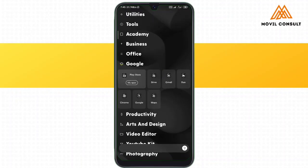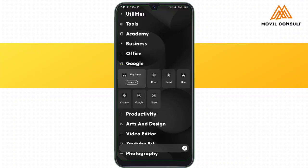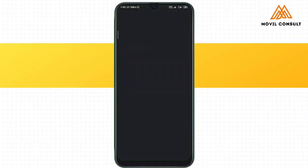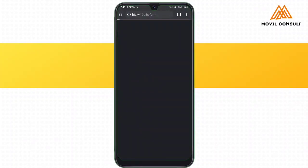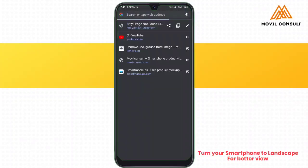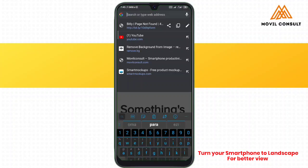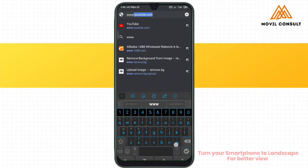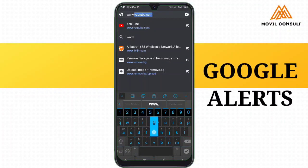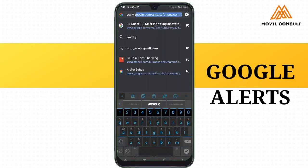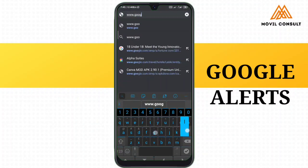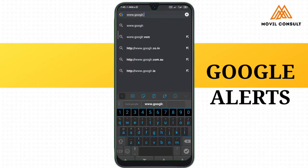The following settings will help you to keep your integrity online. It will get you informed whenever your name is mentioned anywhere online. We are going to be setting up Google Alerts and using your name as the keyword, so that Google will always inform you when someone mentions you online.